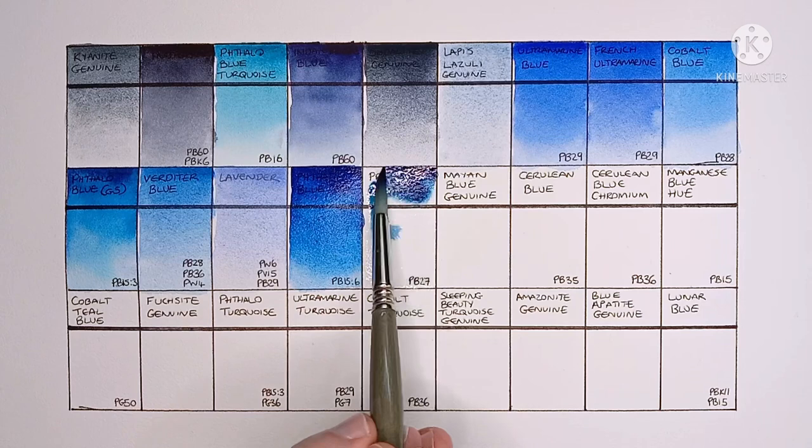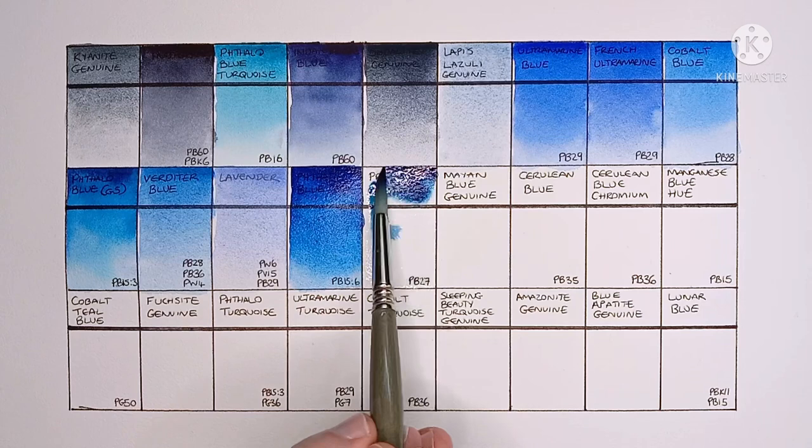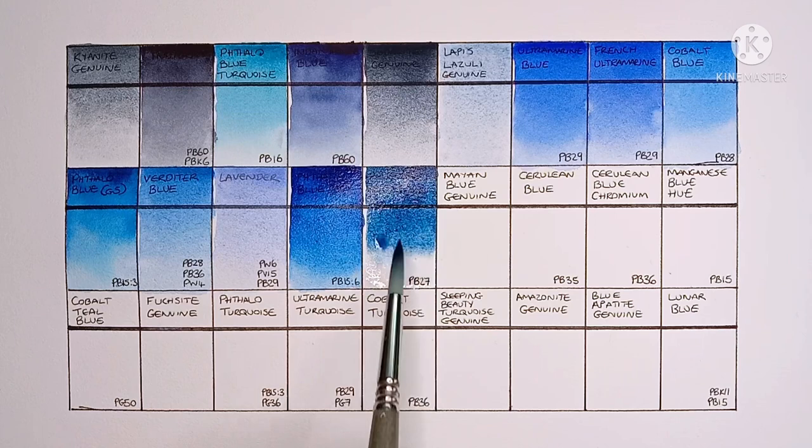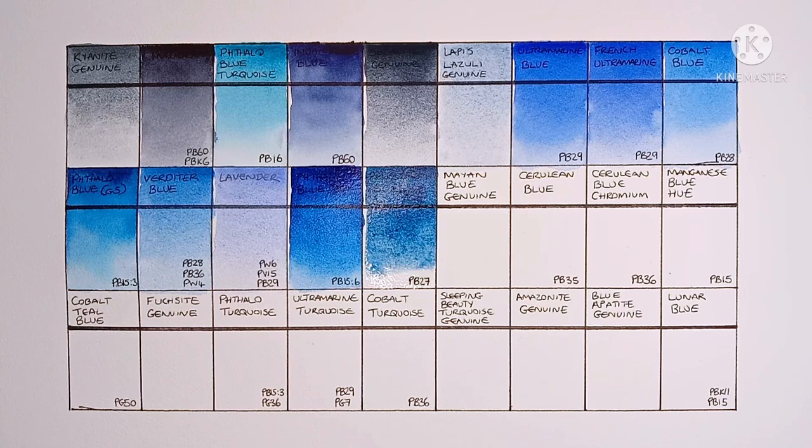Next up is Prussian Blue, made from PB27. It looks like a really good Prussian Blue to me. I'm going to have to check its lightfastness though.